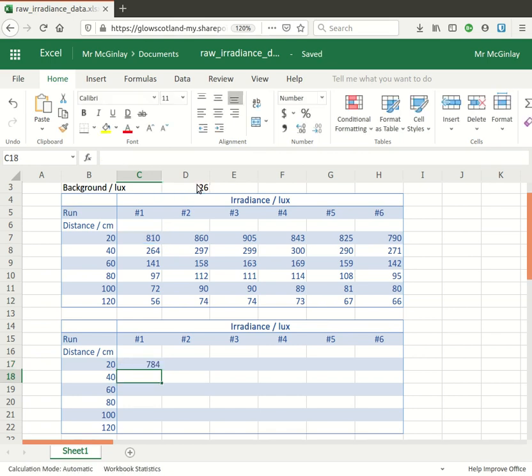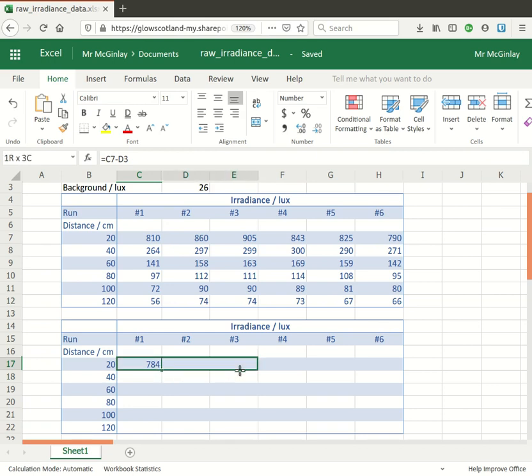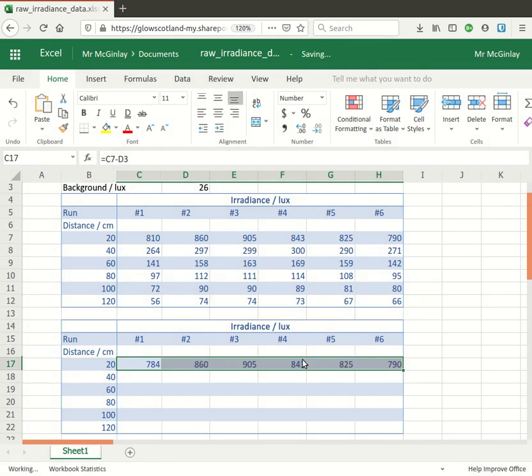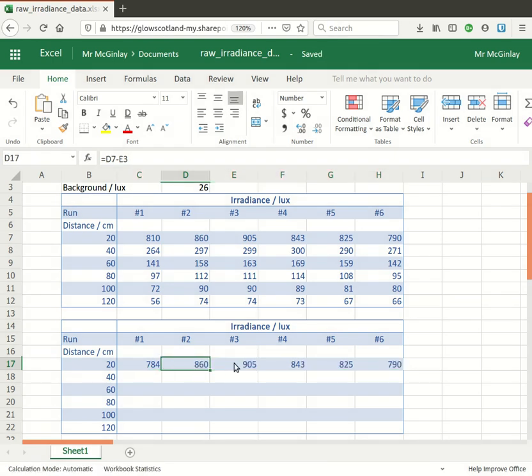Now that works, it gives me the 784 that I would be expecting, but it's not quite ready to autofill across because if you notice what happens when I do that, the other numbers seem to stay the same: 860, 905.